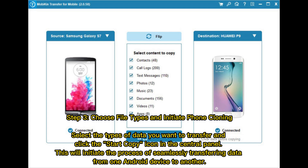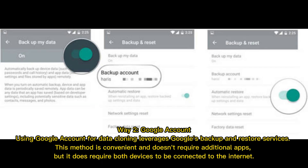Step 3: Choose file types and initiate phone cloning. Select the types of data you want to transfer and click the Start Copy icon in the central panel. This will initiate the process of seamlessly transferring data from one Android device to another.